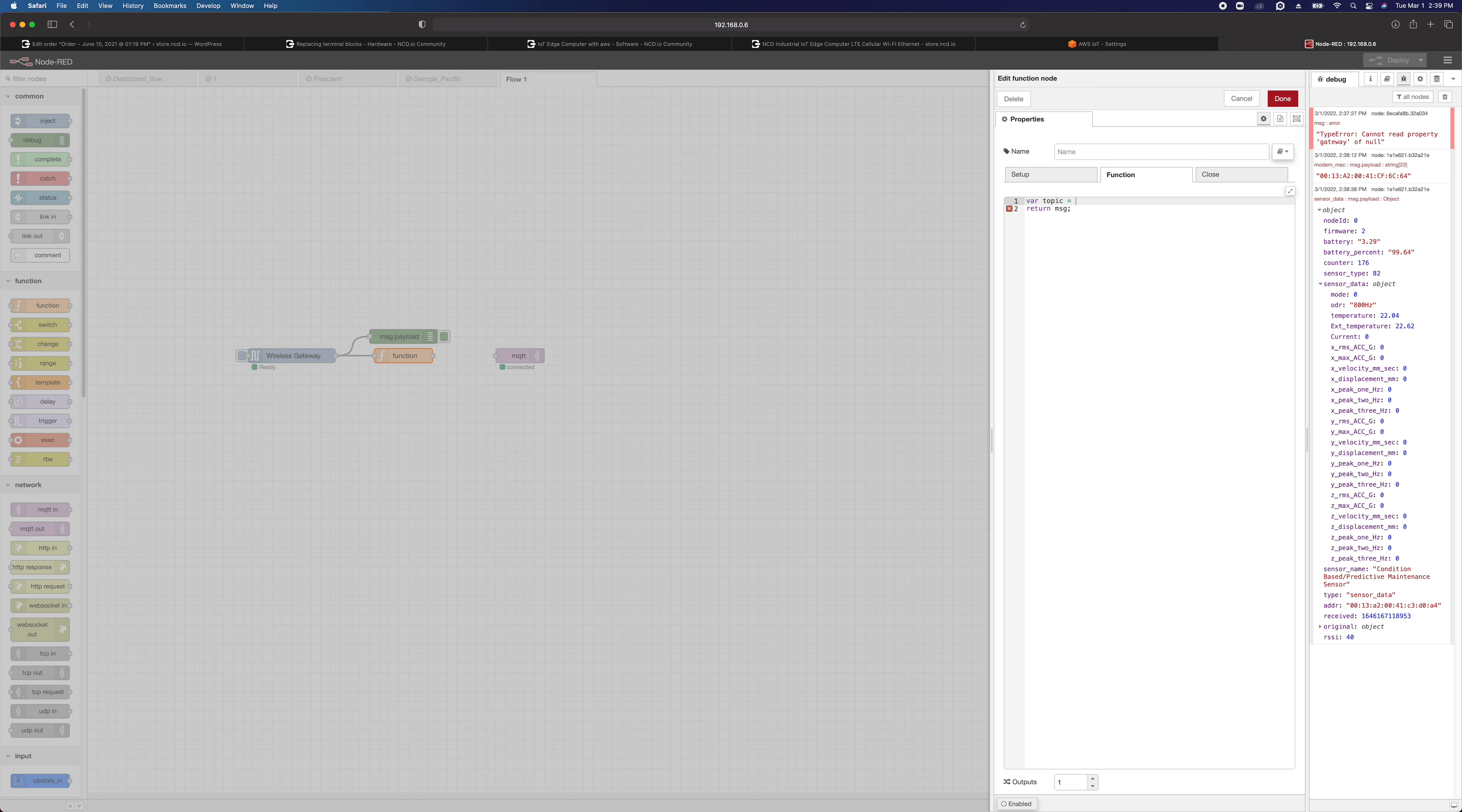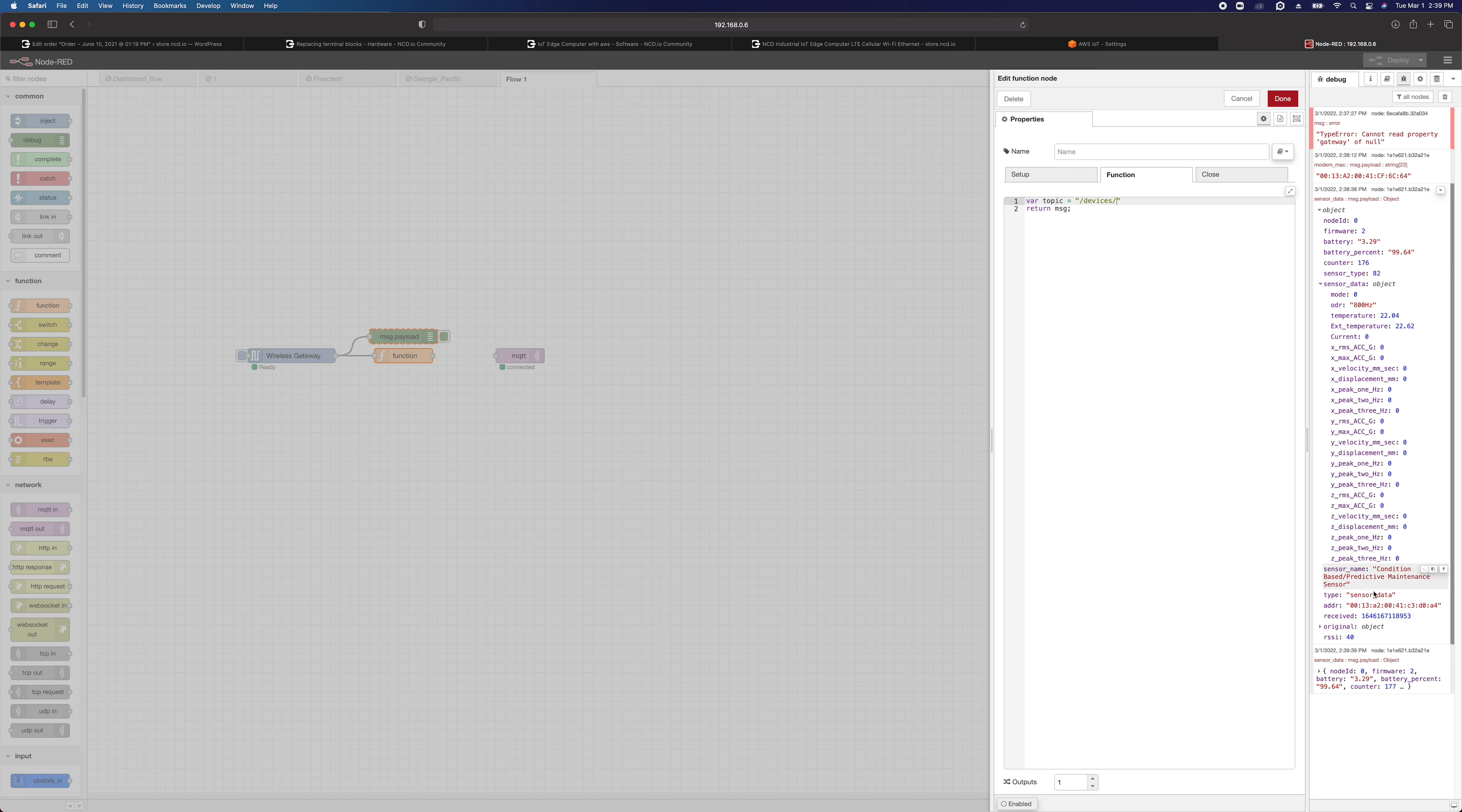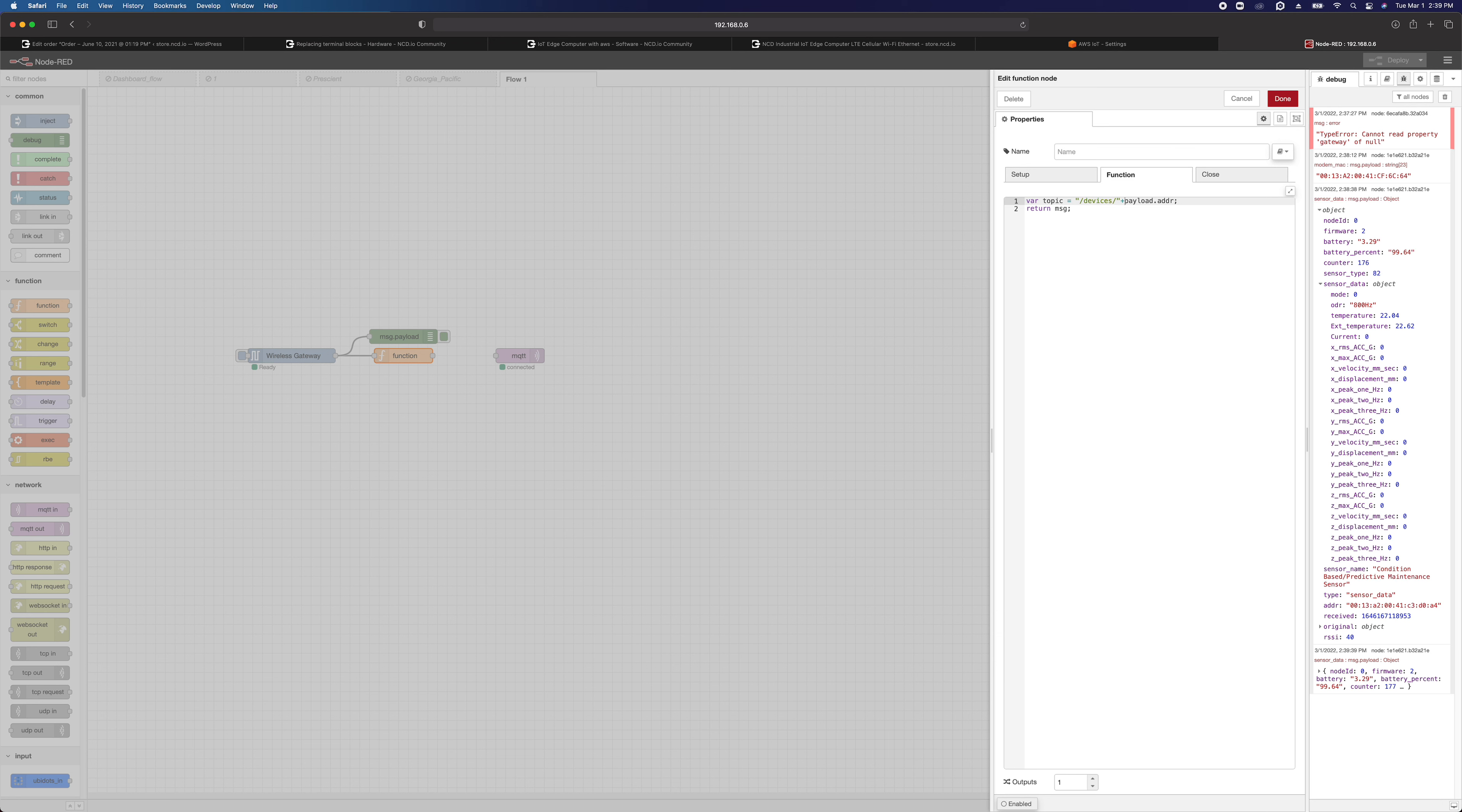and this is going to be the topic we're going to publish this message to. So you can say something like /devices/, and then I'm going to just get the address of the sensor, which is going to be this right here. So I can actually just copy that path. And we actually need to say msg.payload.address. So basically, I'm going to publish this to /devices/ plus msg.payload.address.